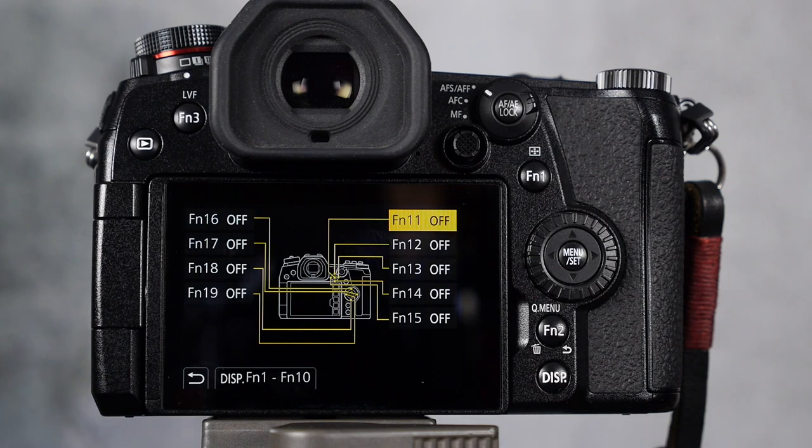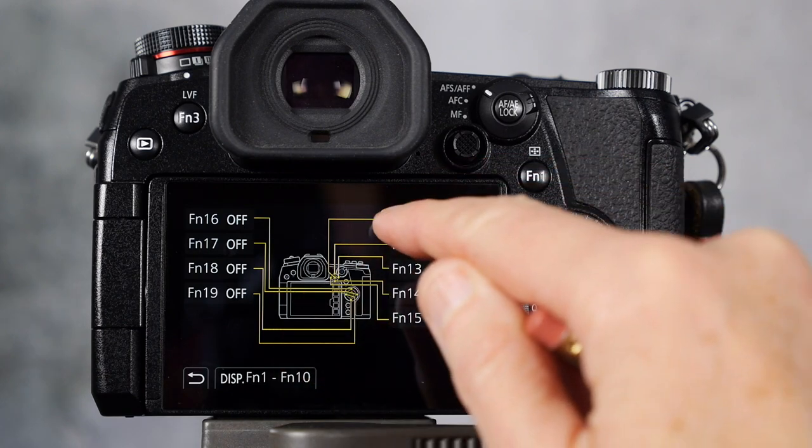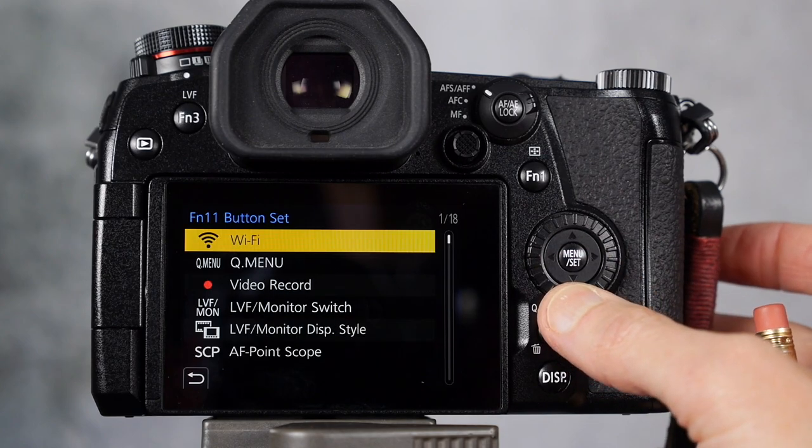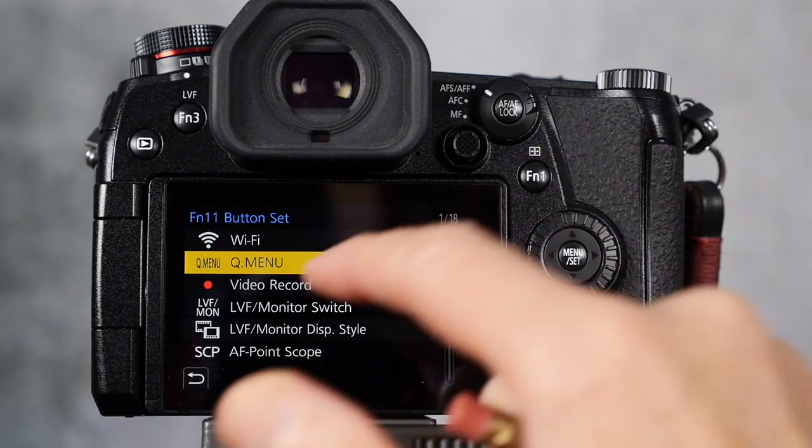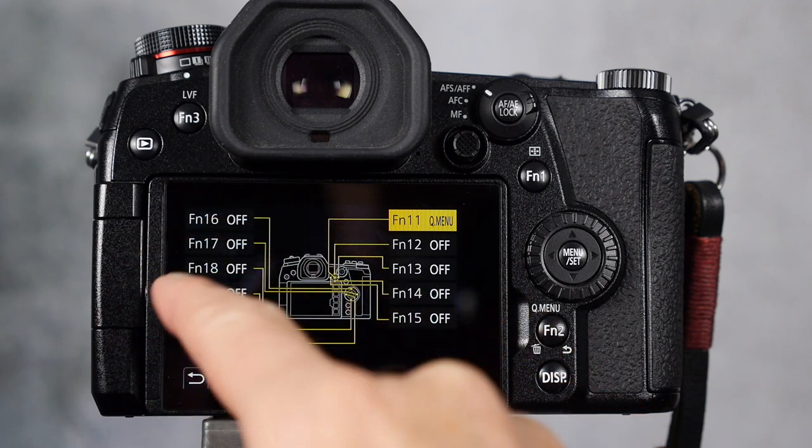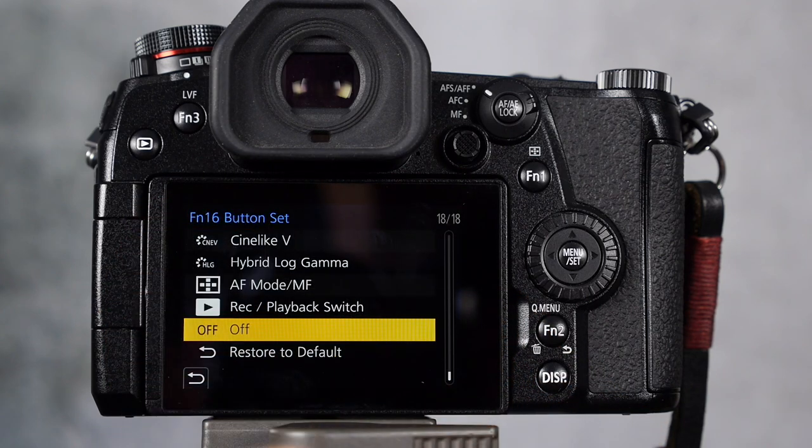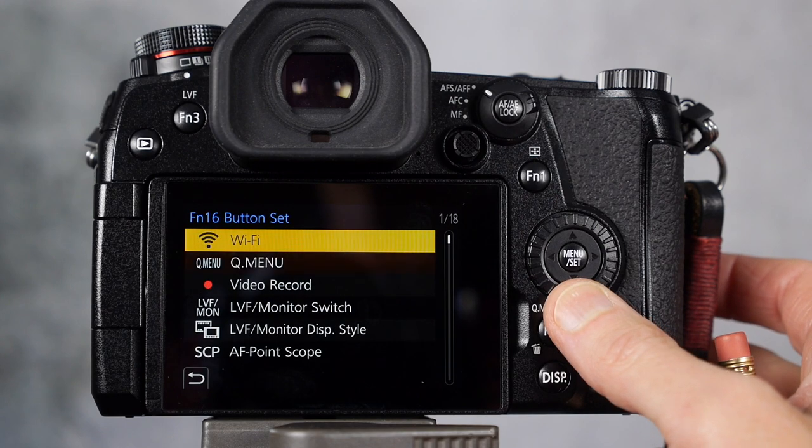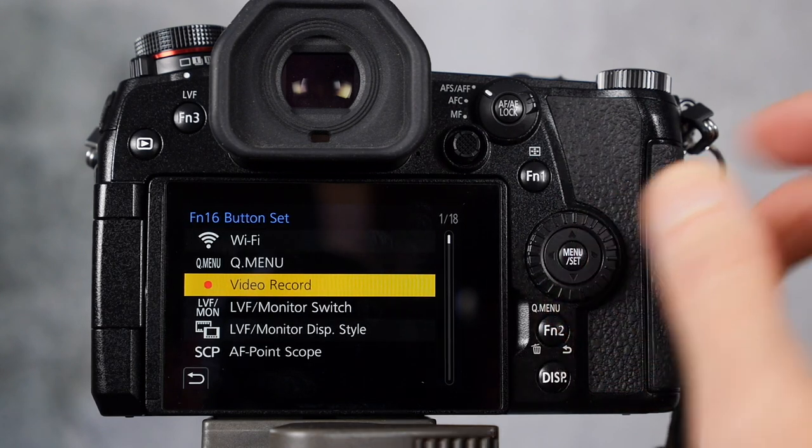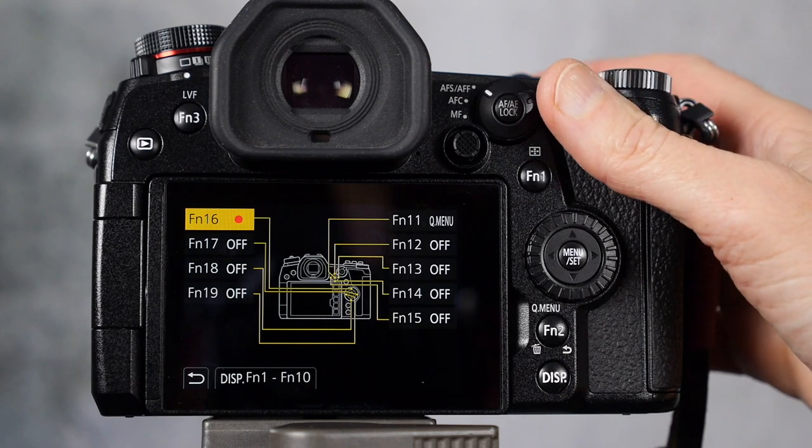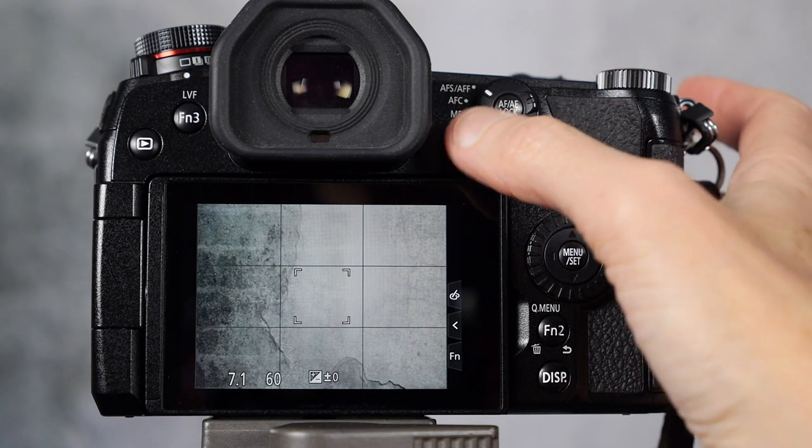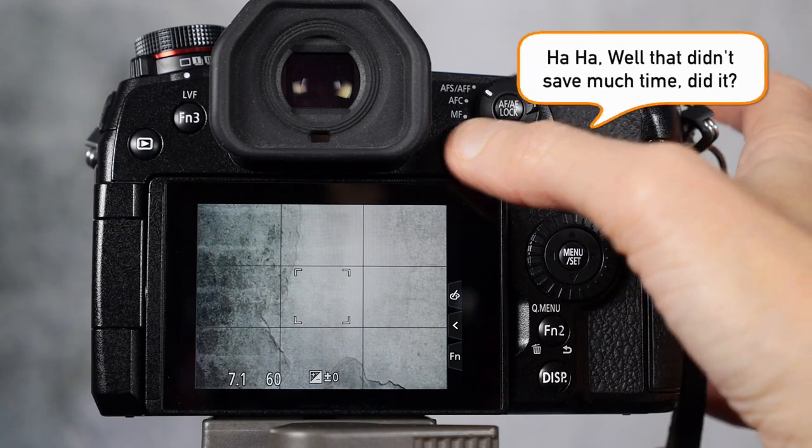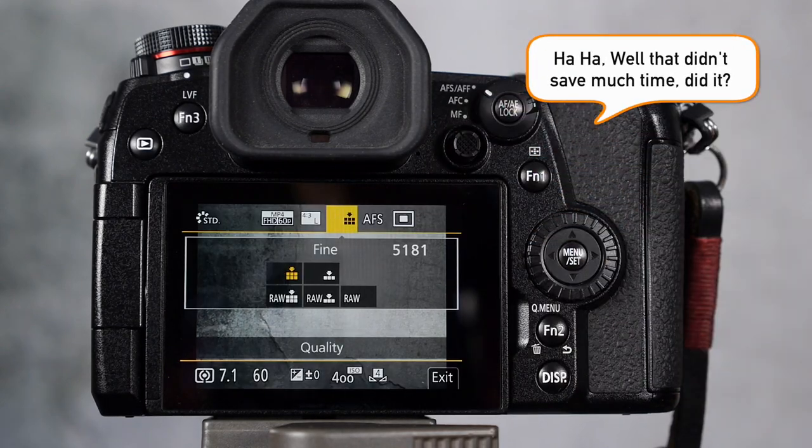So just like the other function buttons, you choose one and you choose what you want to set it up with. Let's just make it quick menu for simplicity, and let's set up function 16 as well. And let's make 16 video recording. So now when we go into our function, so I can't remember what I did. I think it was the... whoops. There we go. Quick menu.